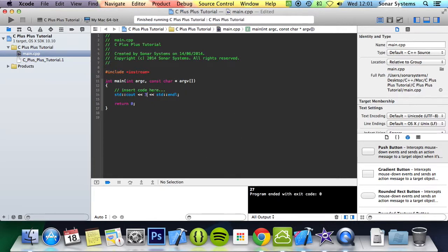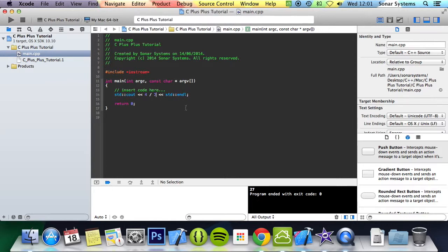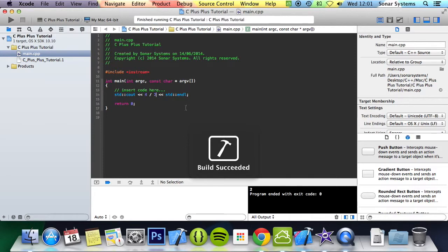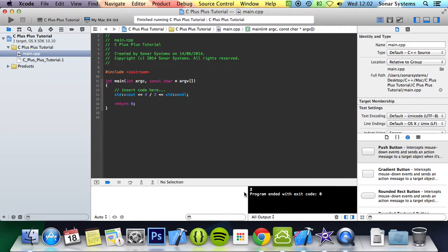The next operator we're going to look at is division. So I'm going to do 4 divided by 2 and the divide is a forward slash. So there we go. We got 4 divided by 2 equals 2.